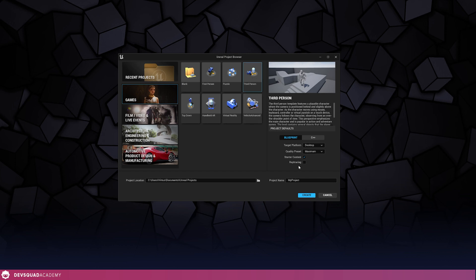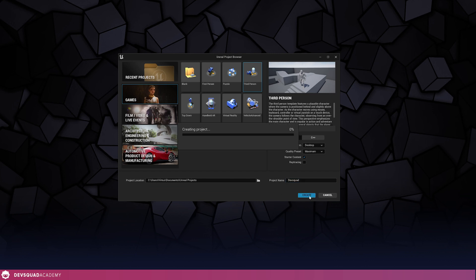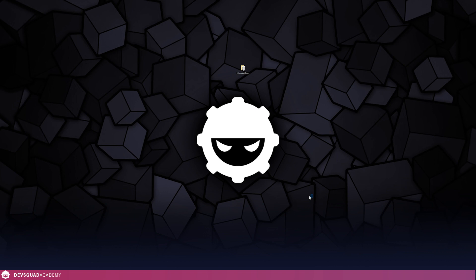I'm then going to set up all of my settings here the way that I need them to. If you'd like to learn a little bit more about these settings, make sure you go ahead and check out my Unreal Engine 5 Essentials course. I'm just going to give this the name DevSquad and then create this project so we can get started with importing in our animations.